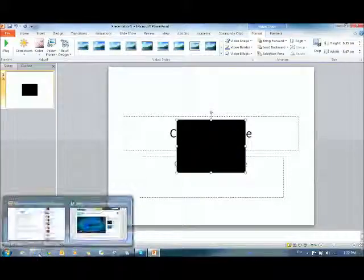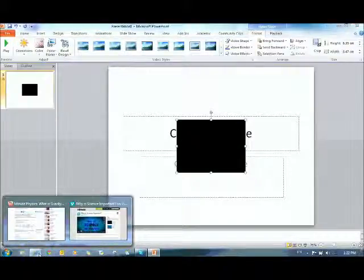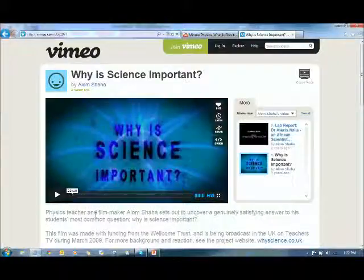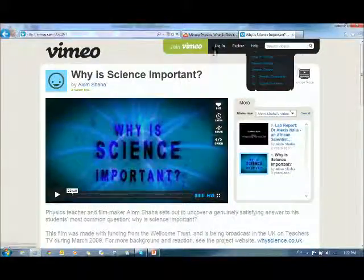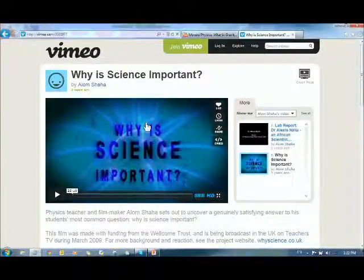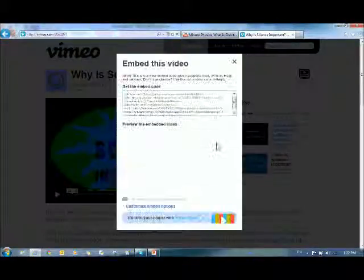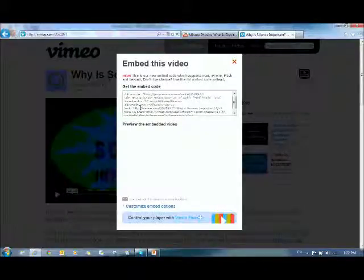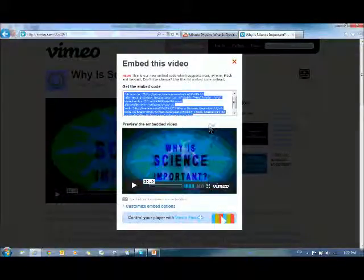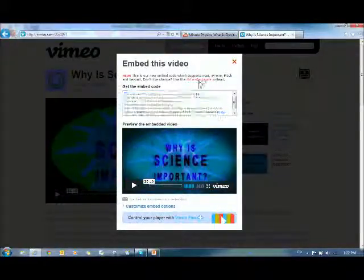And most sites give you the chance to embed. So if you go, for example, to Vimeo, you'll notice it says Embed here. Again, click on that. It will give you a code, and your code is up here. Right here. And you can use the old embed code.